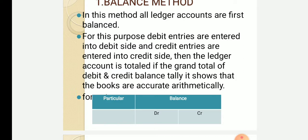For this purpose, debit entries are entered into the debit side and credit entries are entered into the credit side. Then the ledger account is totalled and the grand total of debit and credit balances are tallied. If they match, it shows that the books are arithmetically accurate.